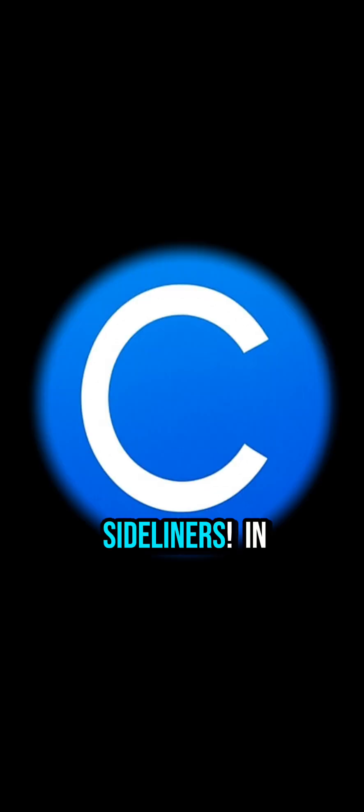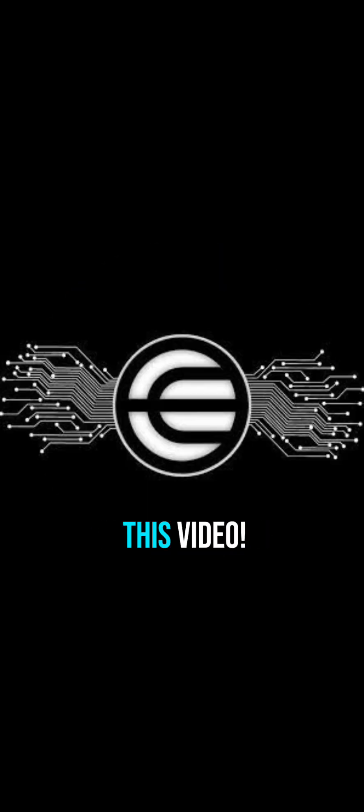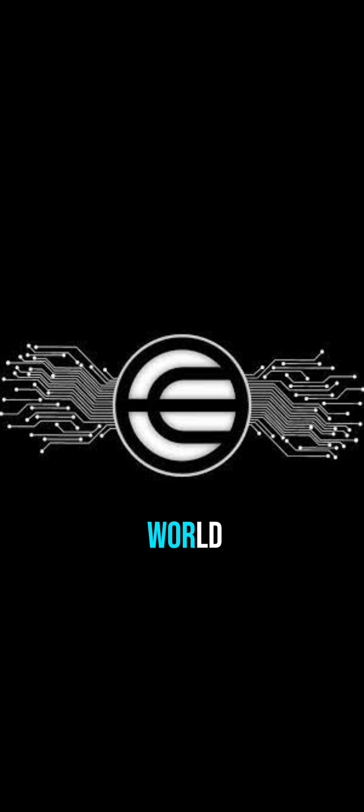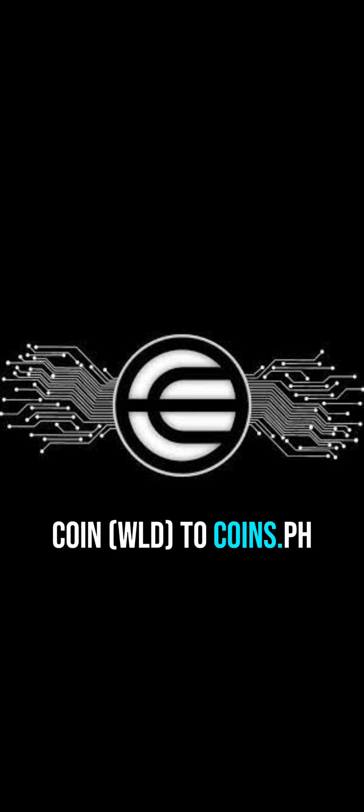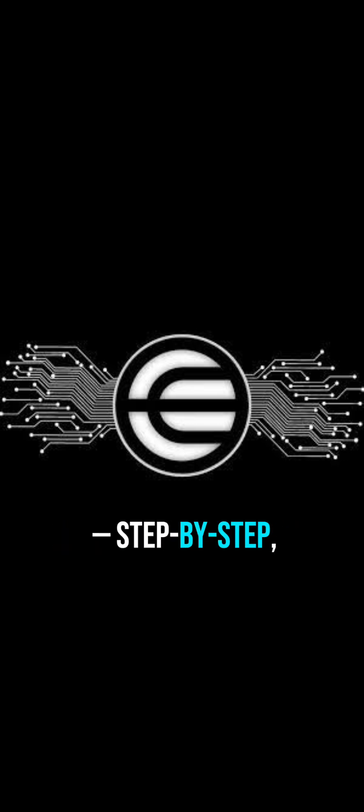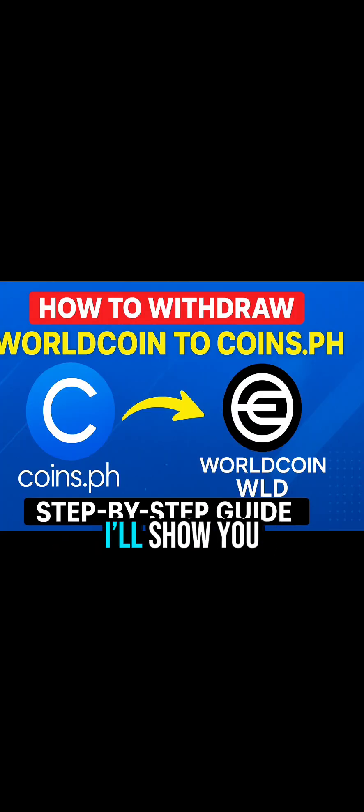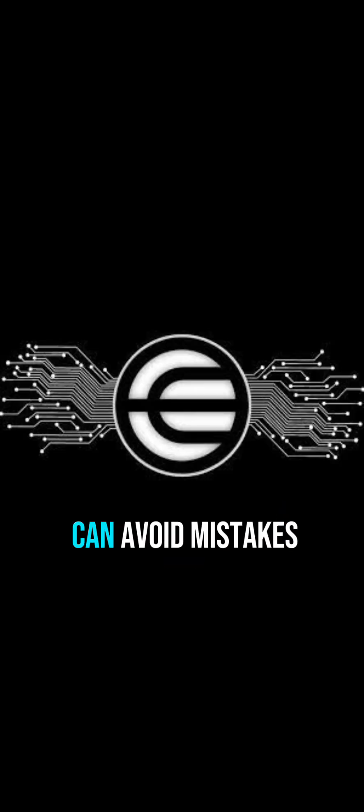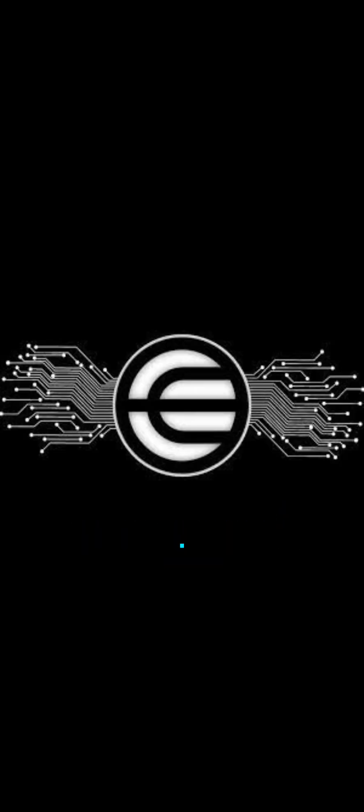What's up to all sideliners? In this video, I'll show you how to withdraw WorldCoin WLD to Coins.ph step-by-step, safe, and beginner-friendly so you can avoid mistakes and lost funds.